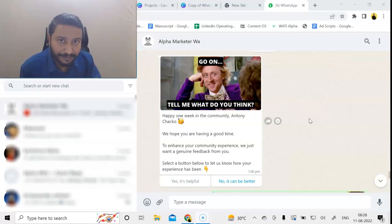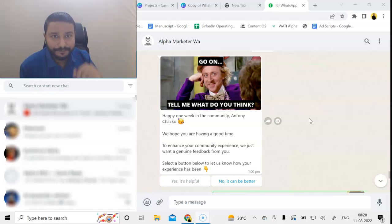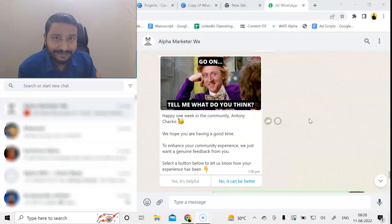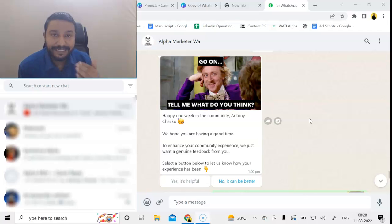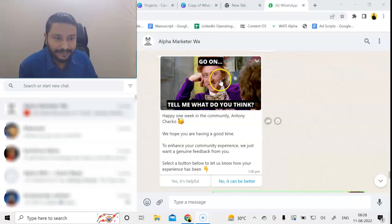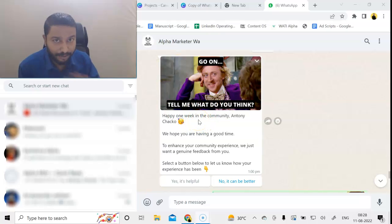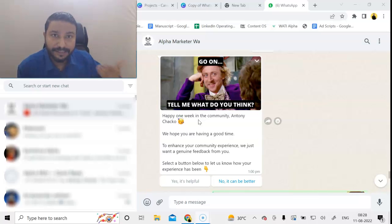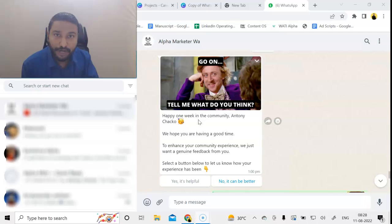When people join the community, we have a proper onboarding for them, and after seven days we send an automatic referral message. You can see this here. This message has been sent on WhatsApp automatically after seven days of them joining the community.